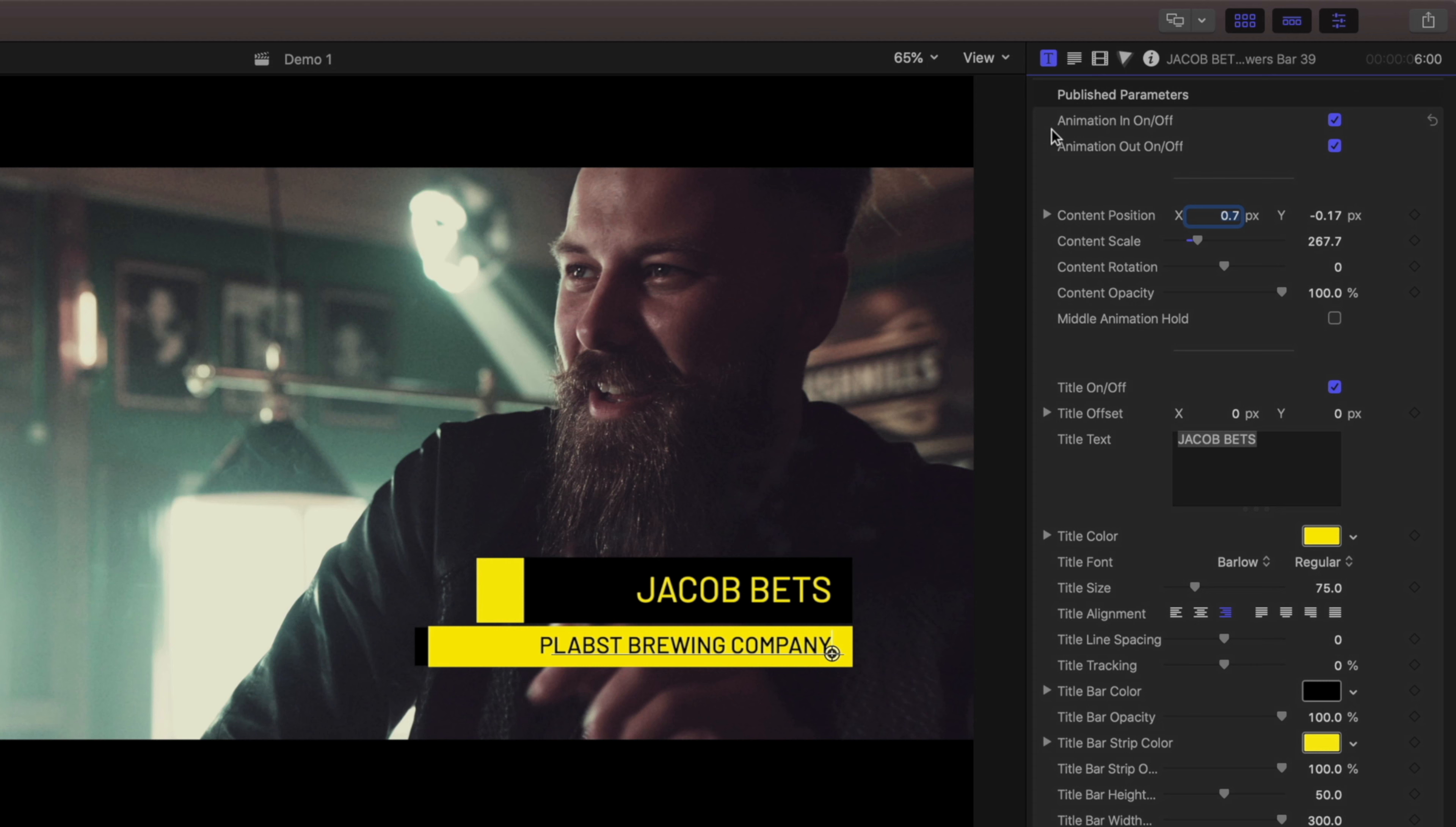Animation In and Out will determine if the template will use the build-in and build-out animations packaged with the template. Here's an example of the different options.